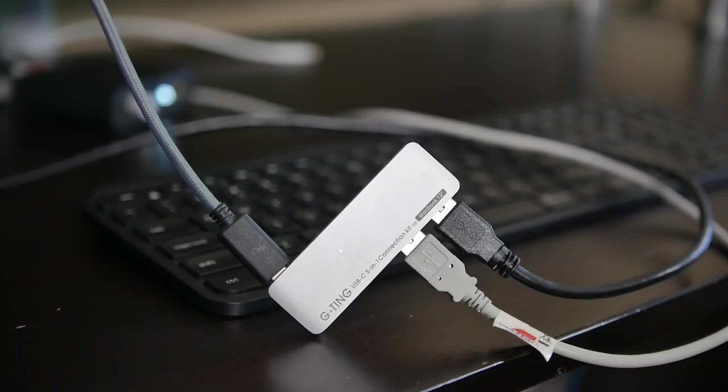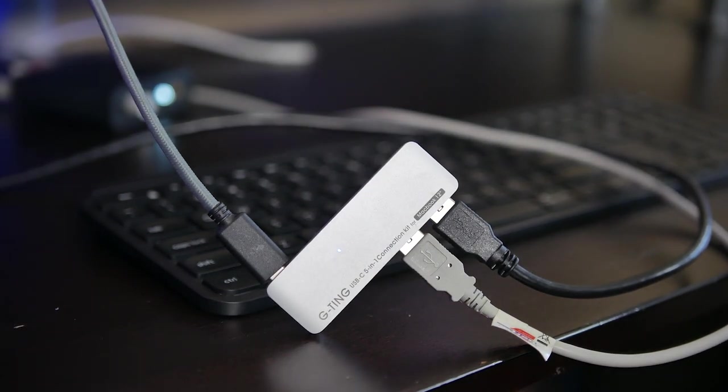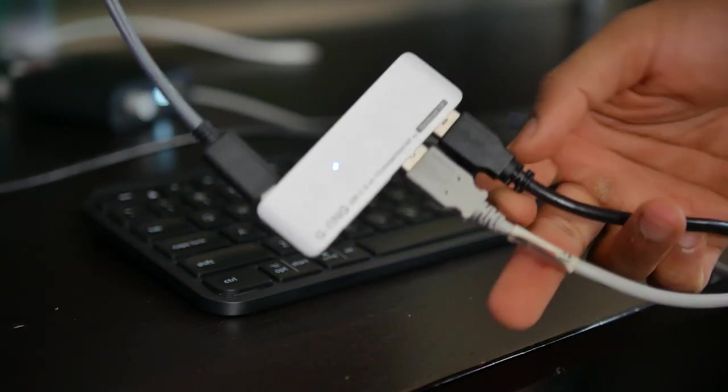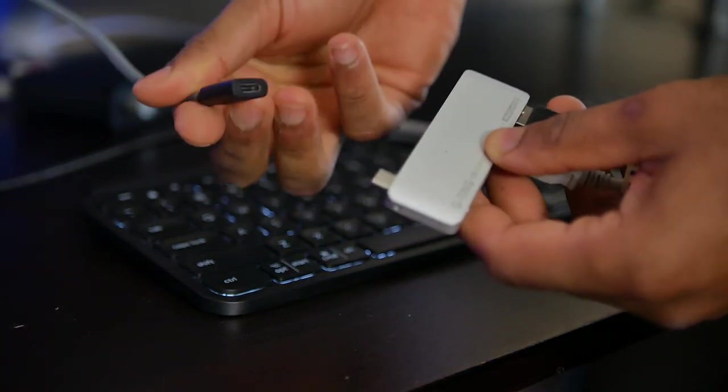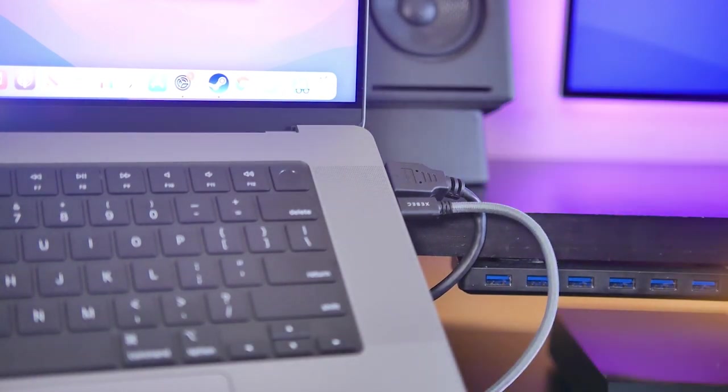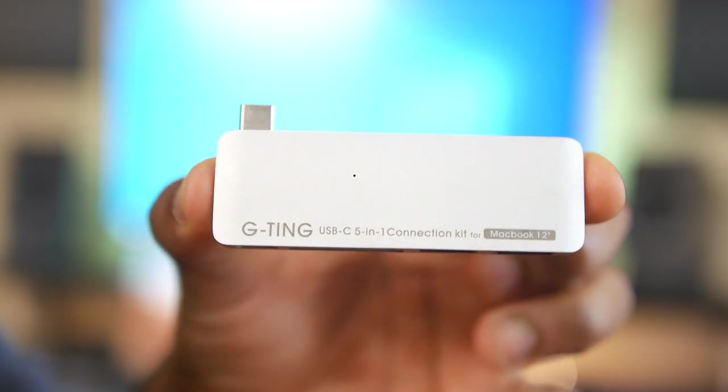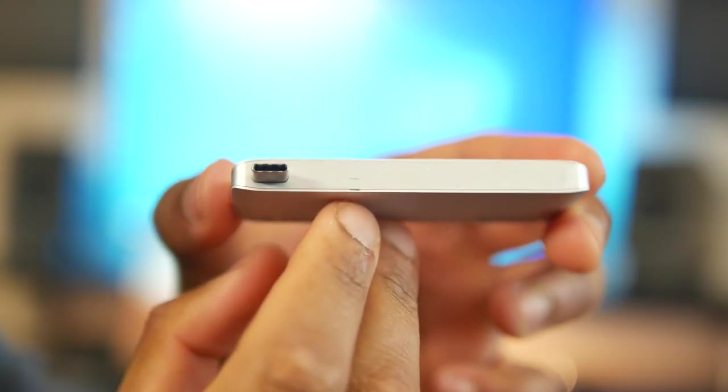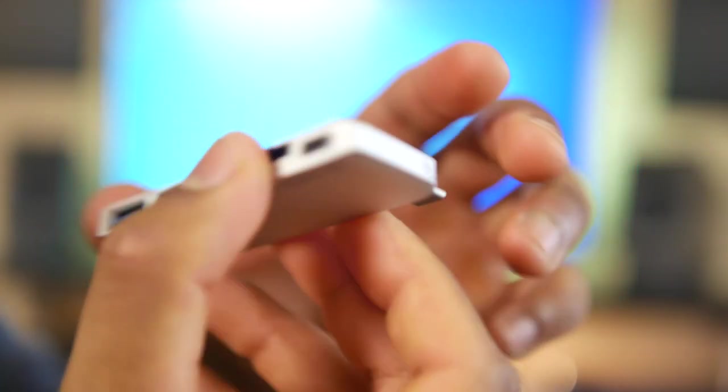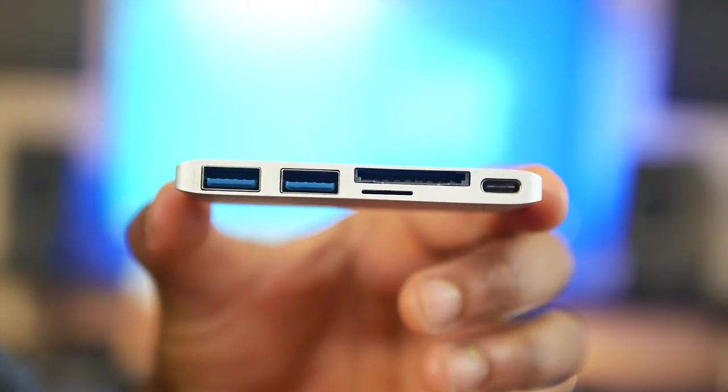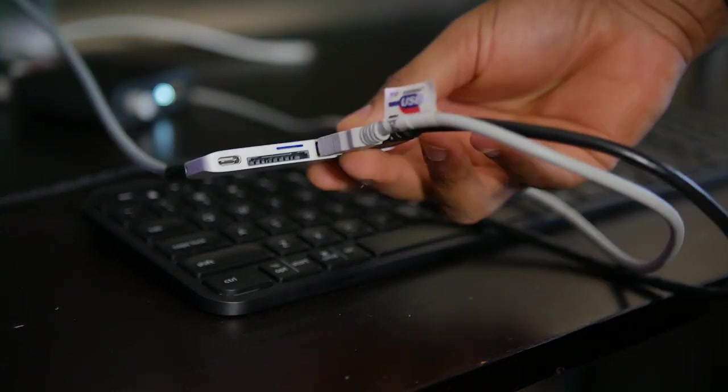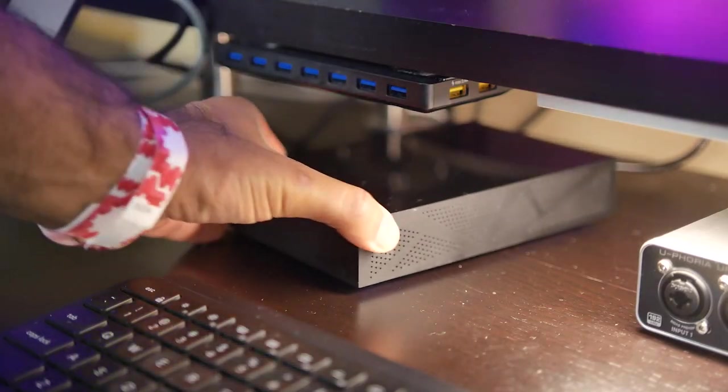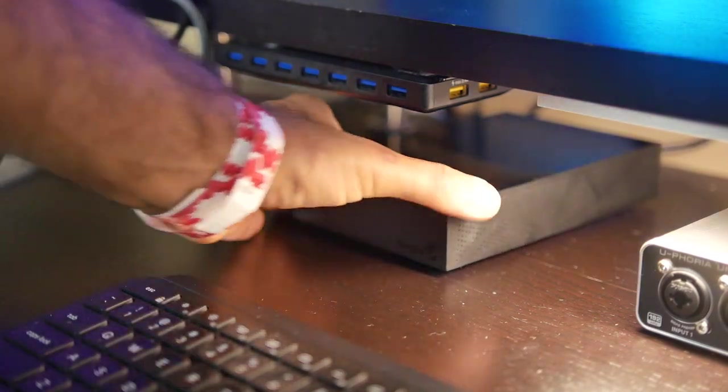Moving right along, since we don't have USB Type-A connections on board the MacBook Pros, as we mentioned earlier, we are going to need to adapt it. I'm going to initially use a USB-C extension cable and hook it up to my old trusty G-TING USB Type-C hub. I've been using this thing for all of the previous generation MacBook Pros. It's a great little hub. It comes with a multi-card reader, as well as two USB Type-A connections, which we're going to be hooking up to our Seagate Backup Plus 8TB external hard drive.